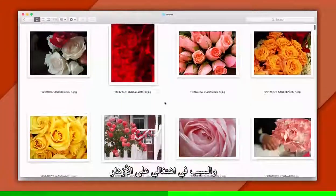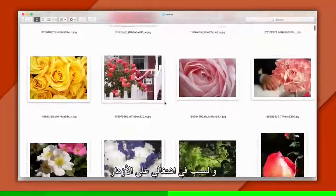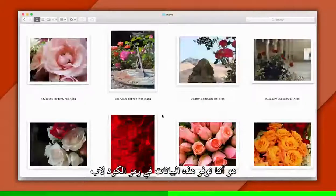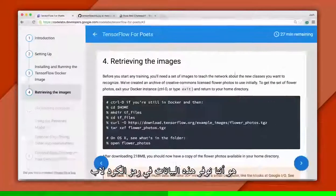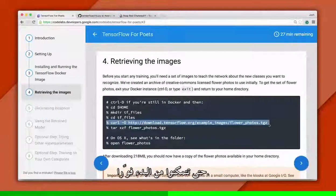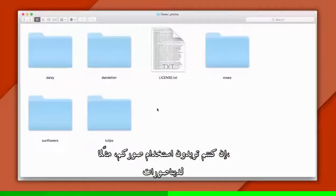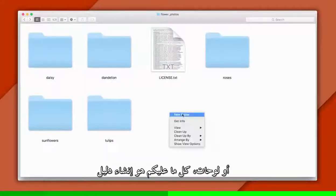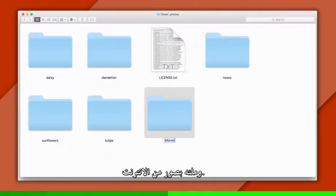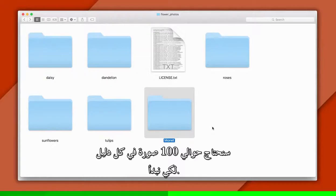Inside each directory are lots of pictures. The reason I'm working with flowers is we've provided this data set in the code lab, so you can get started right away. If you want to use your own images, say for dinosaurs or paintings, all you need to do is create a directory and fill it with images from the web. We'll need about 100 images in each directory to start.